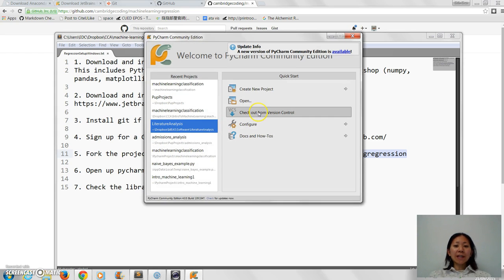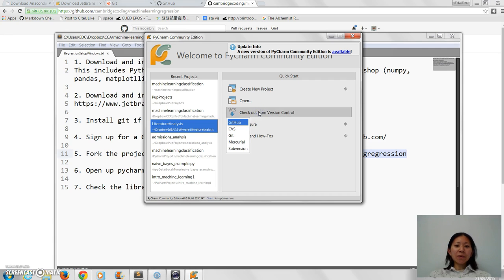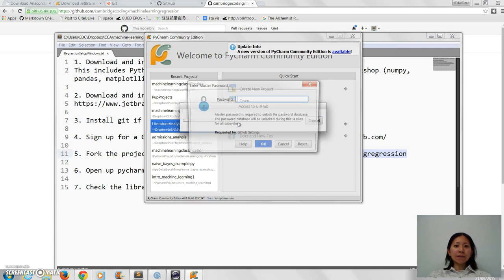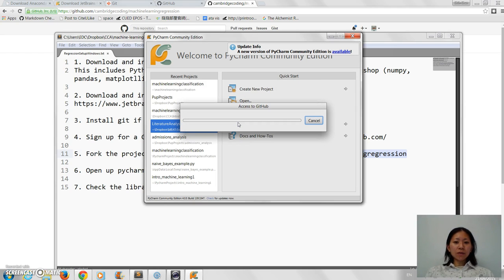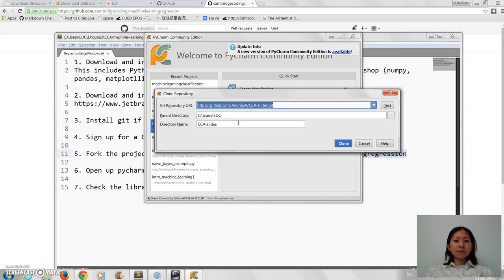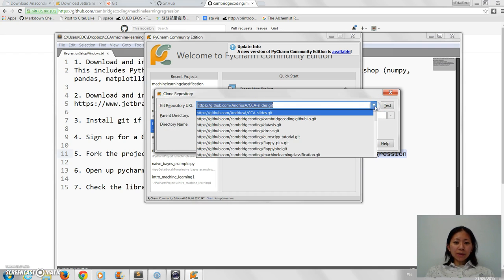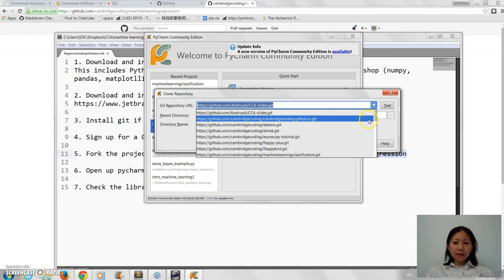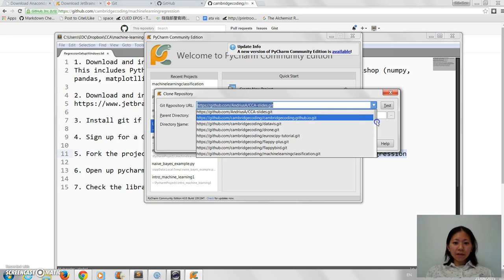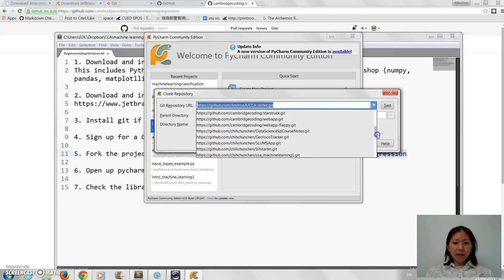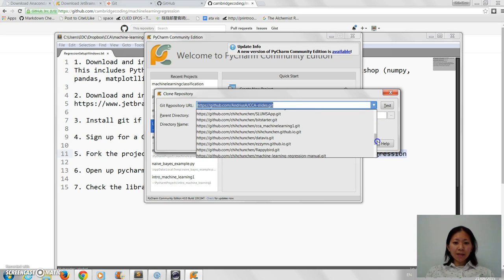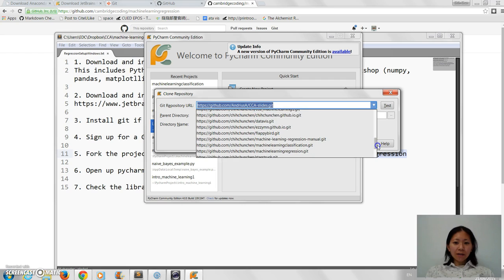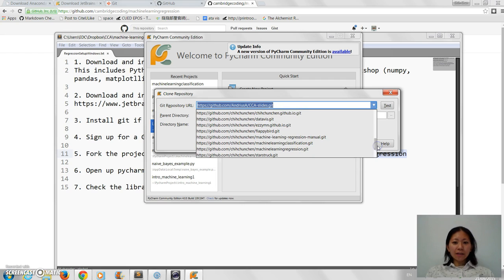And now what I want to do is I want to check it out from the version control. It should be in my account now already. I've just seen that it's going to ask me for the password. I'm signing in now, it's accessing my GitHub account, and the one I want is under my account.